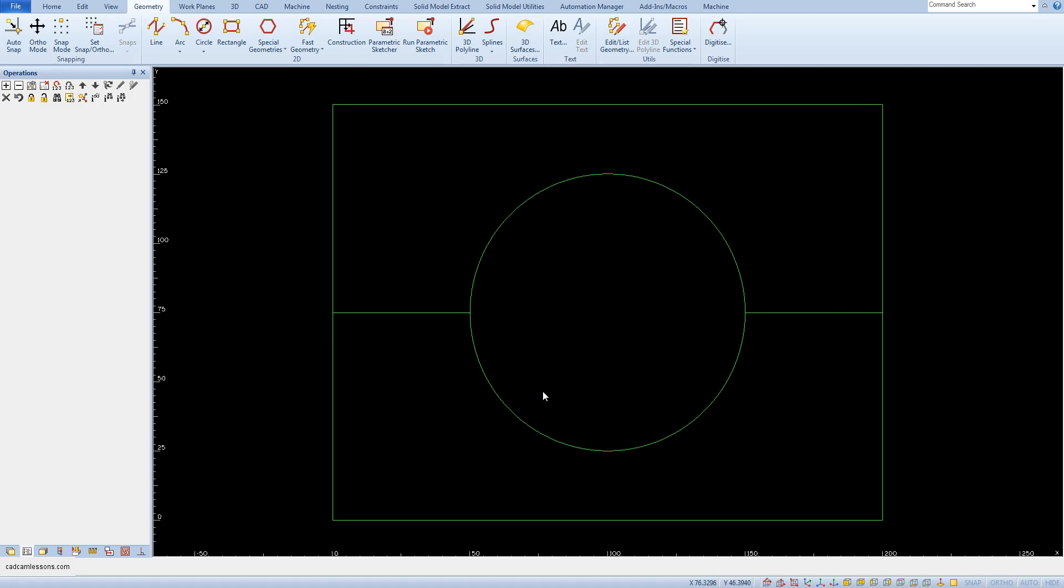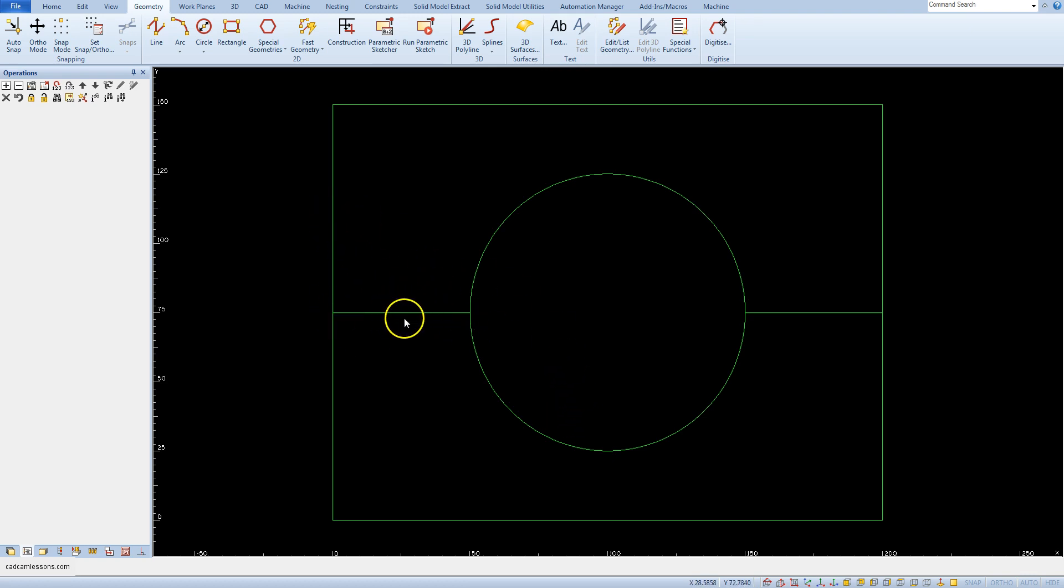In this lesson I will show you the tangent to snap, but before, let's draw circles in the center of these lines.